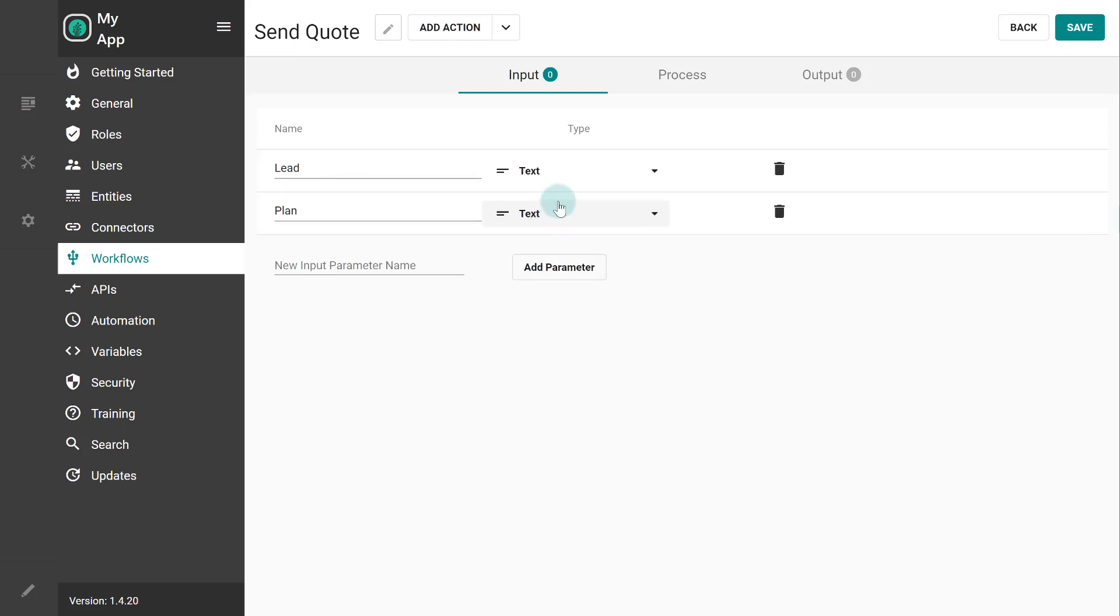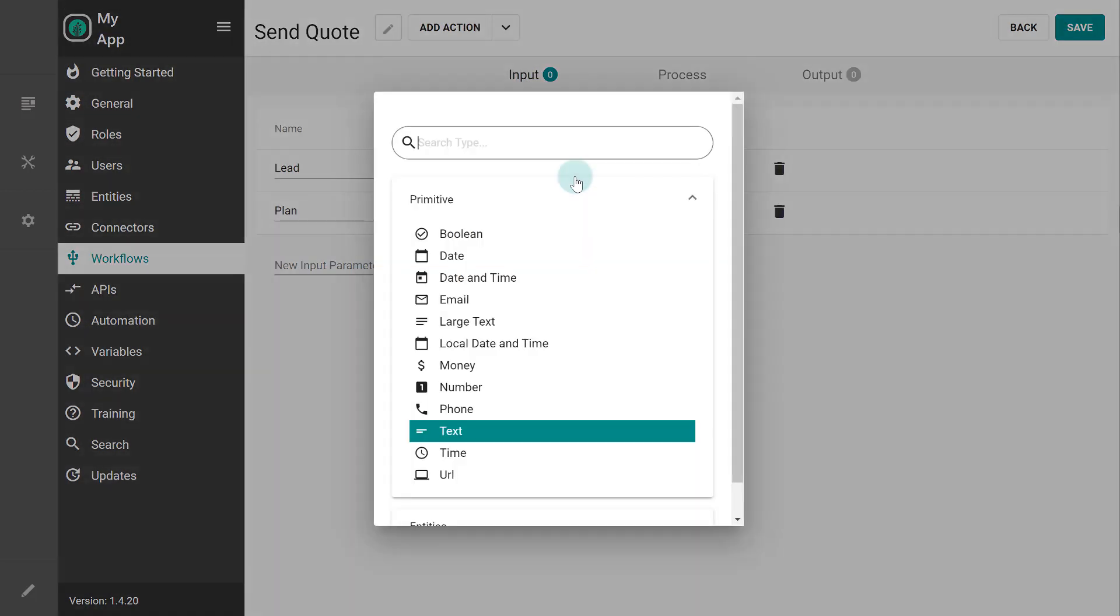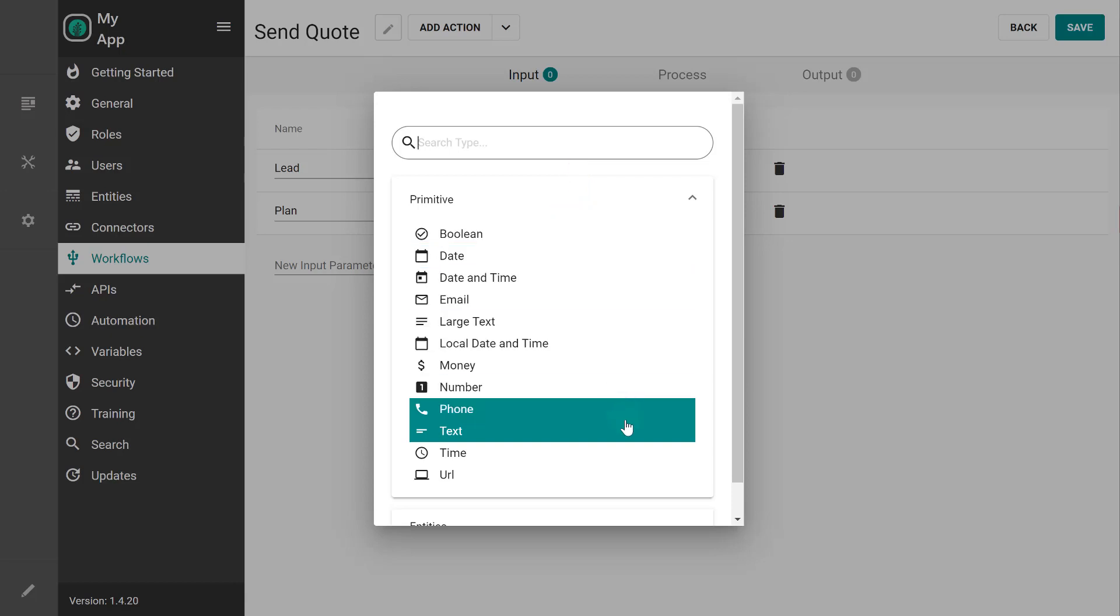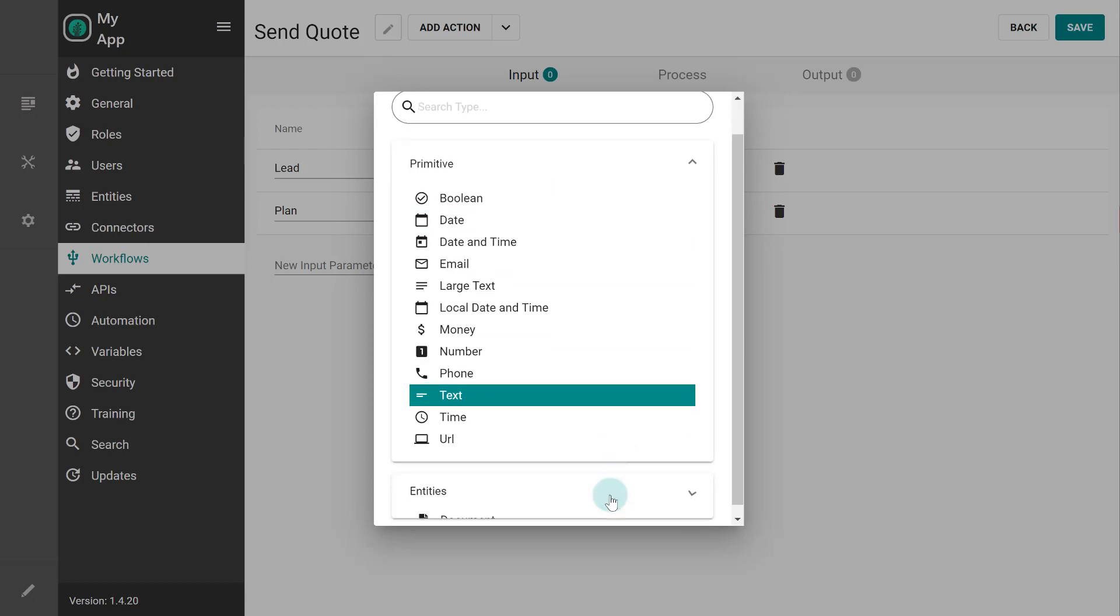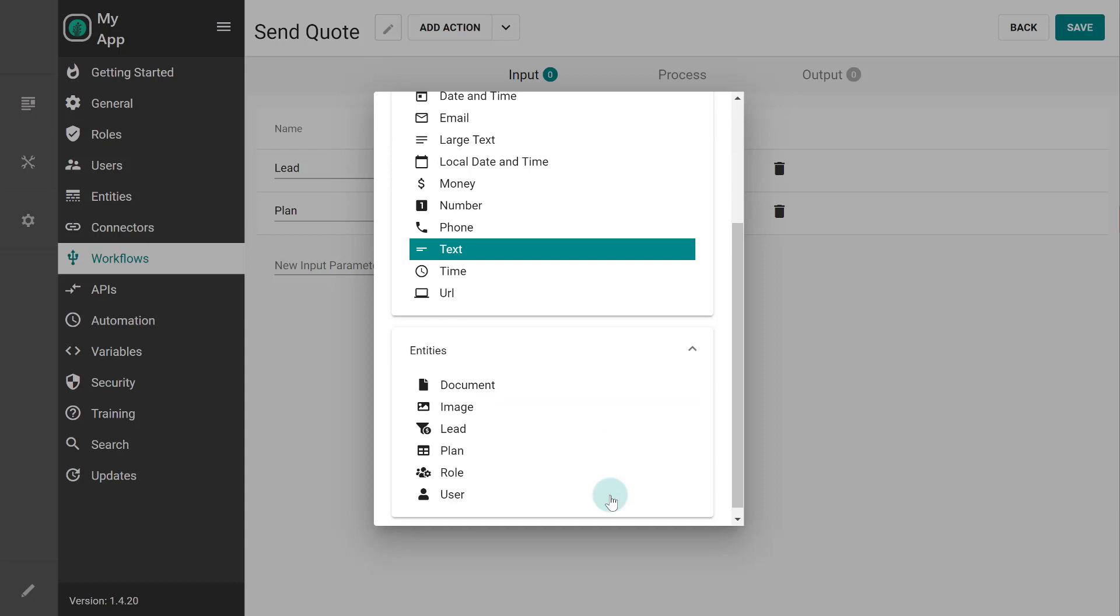Each parameter has a type. By default it's text but I can change it. You might recognize these types from the entity properties. There are the primitive types and the entity types.